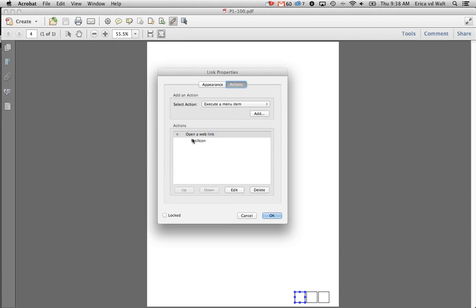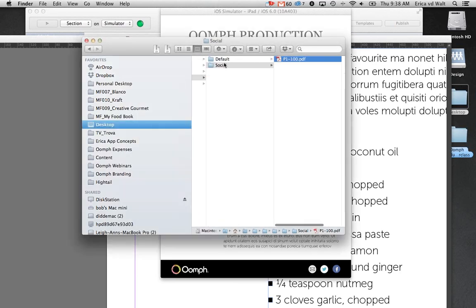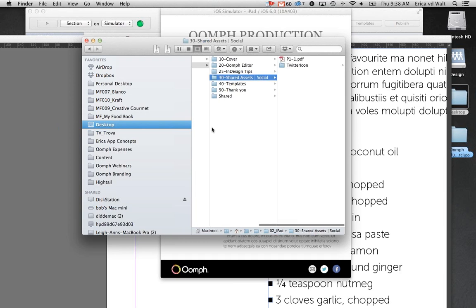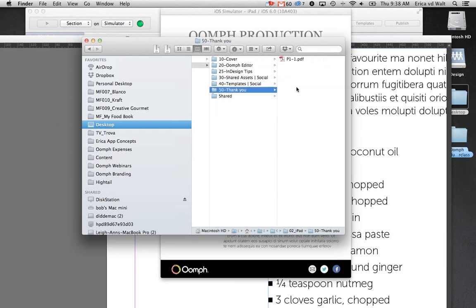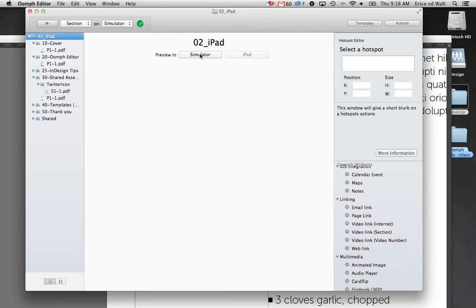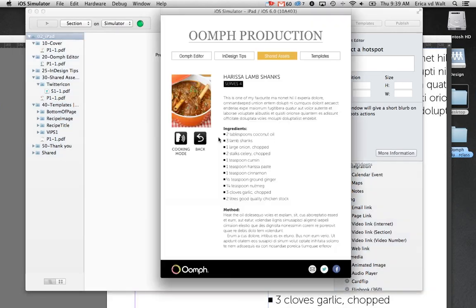The other type of shared layer is one you attach to a specific section folder. In this case I've called it 'Social' — it has three hyperlinks which are social sharing buttons, and I only want this to appear on my shared assets section. To do that, you just add it to the folder name using a pipe character followed by the shared asset layer name.